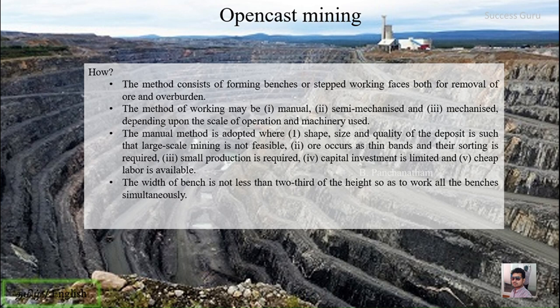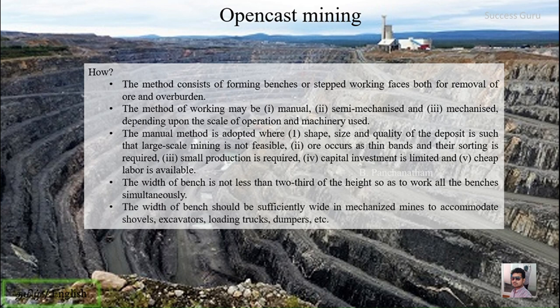The width of the bench should not be less than two-thirds of the height so as to work all the benches simultaneously. In mechanized mines, the width of the bench should be sufficiently wide to accommodate shovels, excavators, loading trucks, and dumpers so that trucks and other machines can move forward and backward. This is how open cast mining is done — we have seen what it is, why we go for it, and how we should go for it.